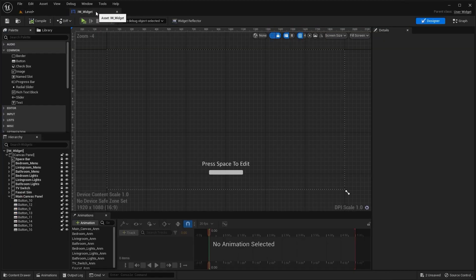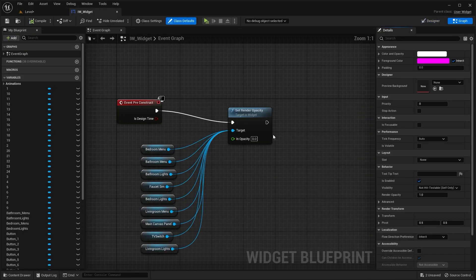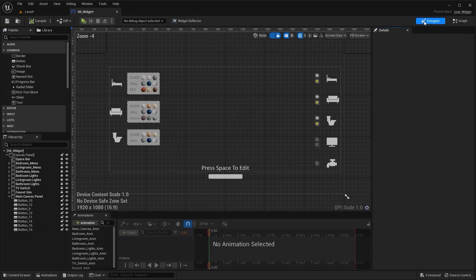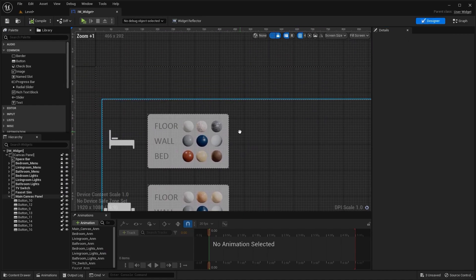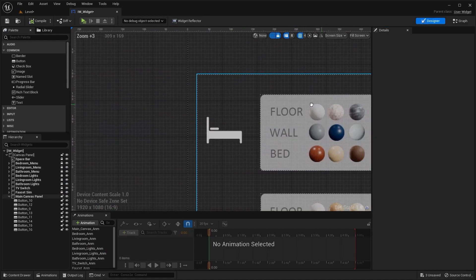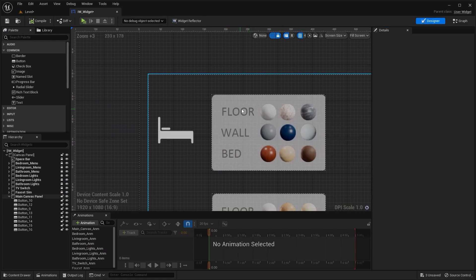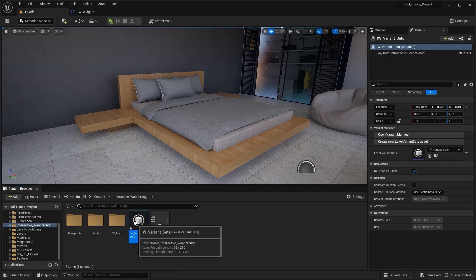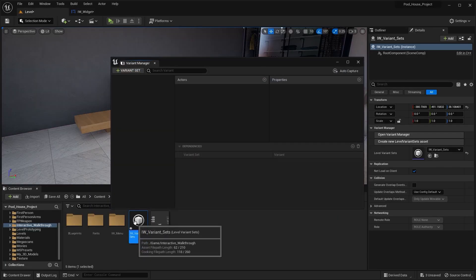Let's now open this widget. I'll go into the graph editor and let's increase the render opacity to one. Let's go into the designer tab. First of all, we're going to work on this bedroom floor. It has three materials. So let's open this variant manager.